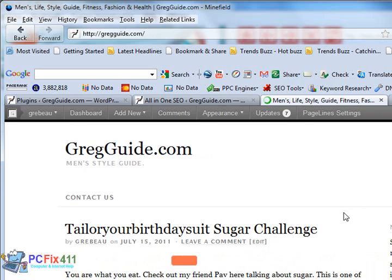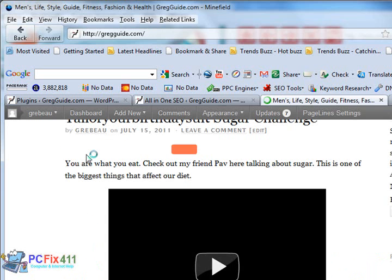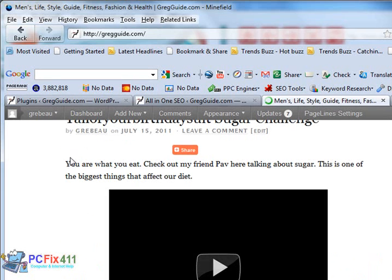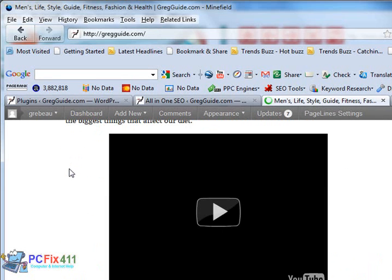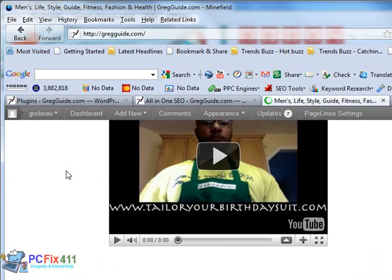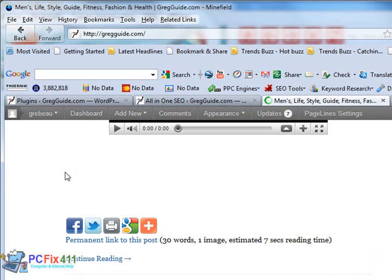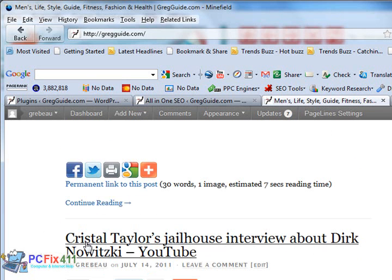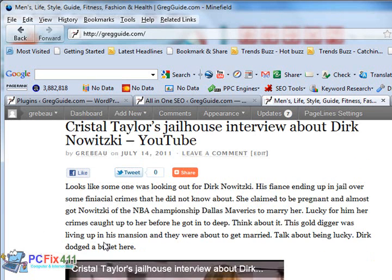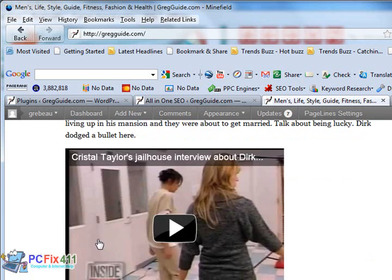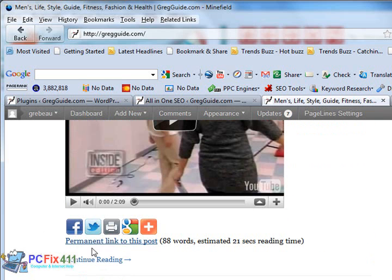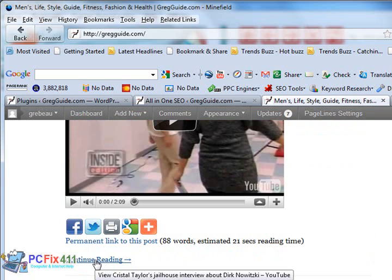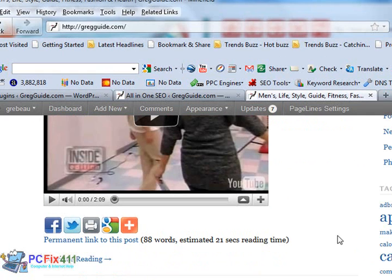Alright, so we're on gregguide.com, we're looking at the first post. Tailor Your Birthday Suit. It gives you a short summary and the user could click here to continue reading it. The next article is right here. We scroll down, and at the end of it, again, a short summary and the user could click here to continue reading. So the Post Teaser is a pretty good plugin.